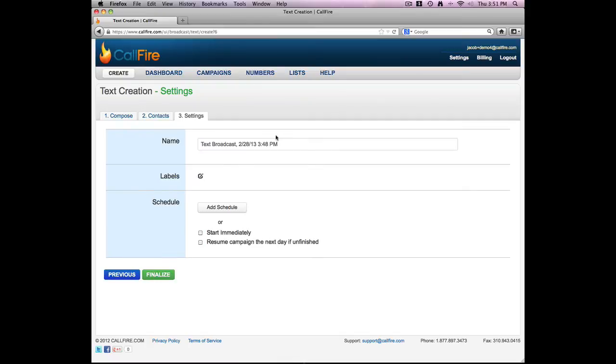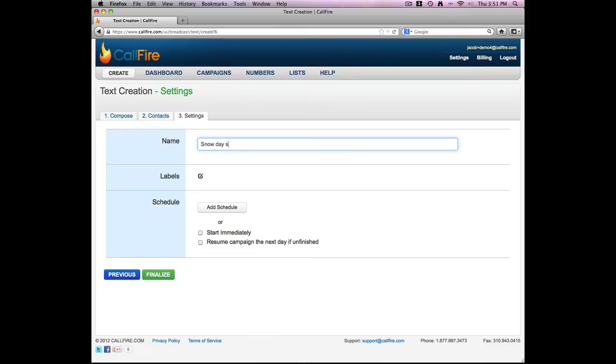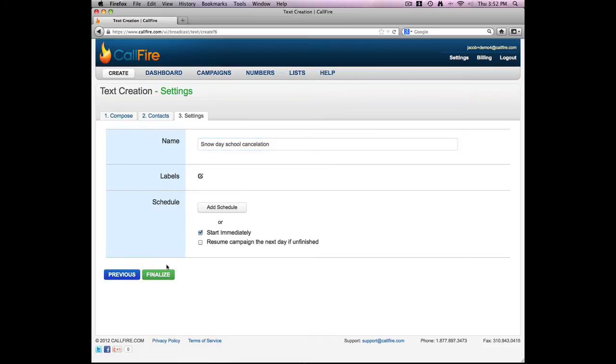And now I can go ahead and give my text broadcast a name. So I'll go ahead and do that. I can add a schedule to my campaign if I want my calls to go at a later date and time. In this case I want them to go out immediately. So I'll press start immediately and then press finalize.